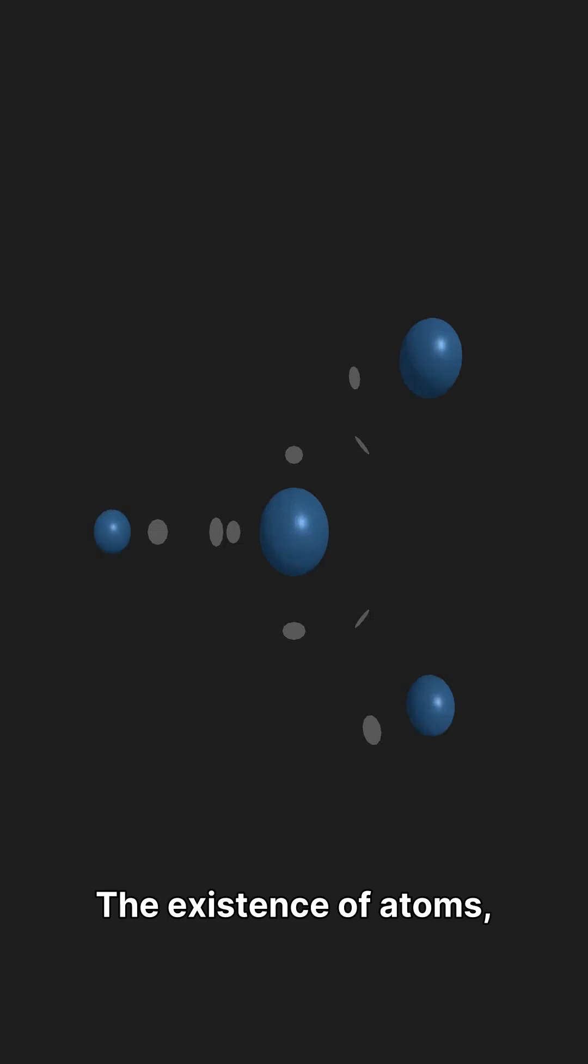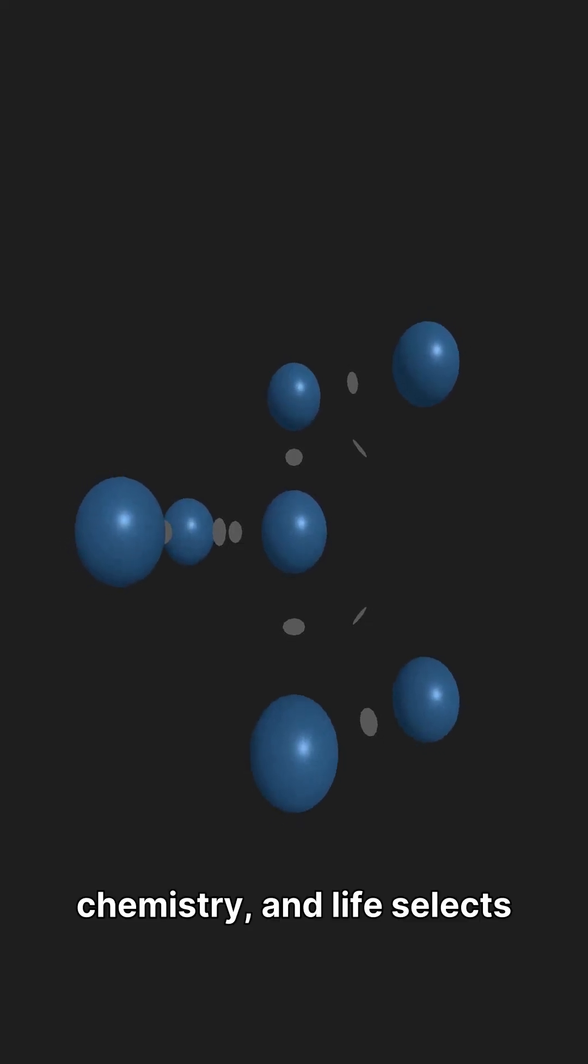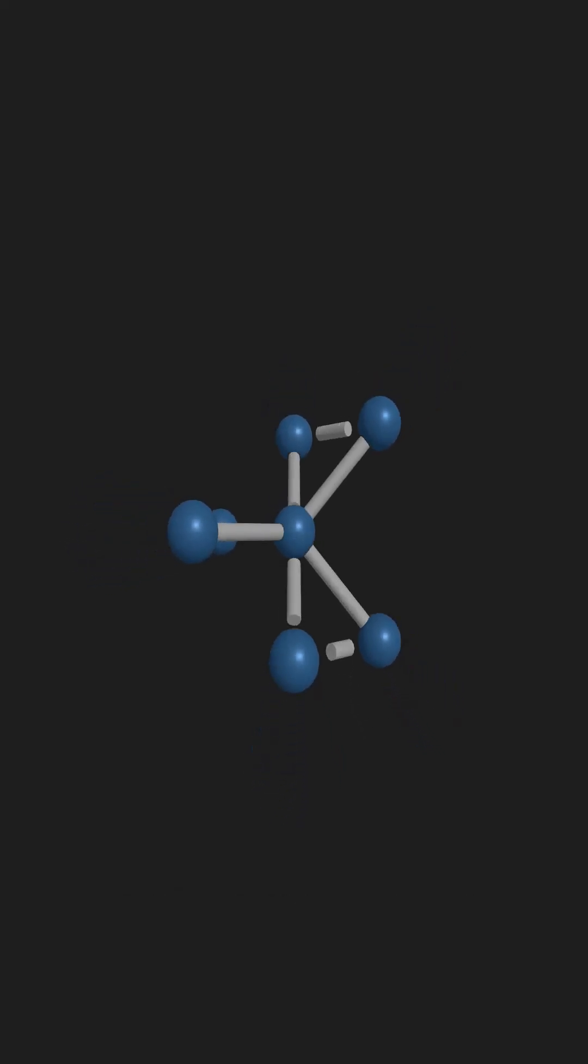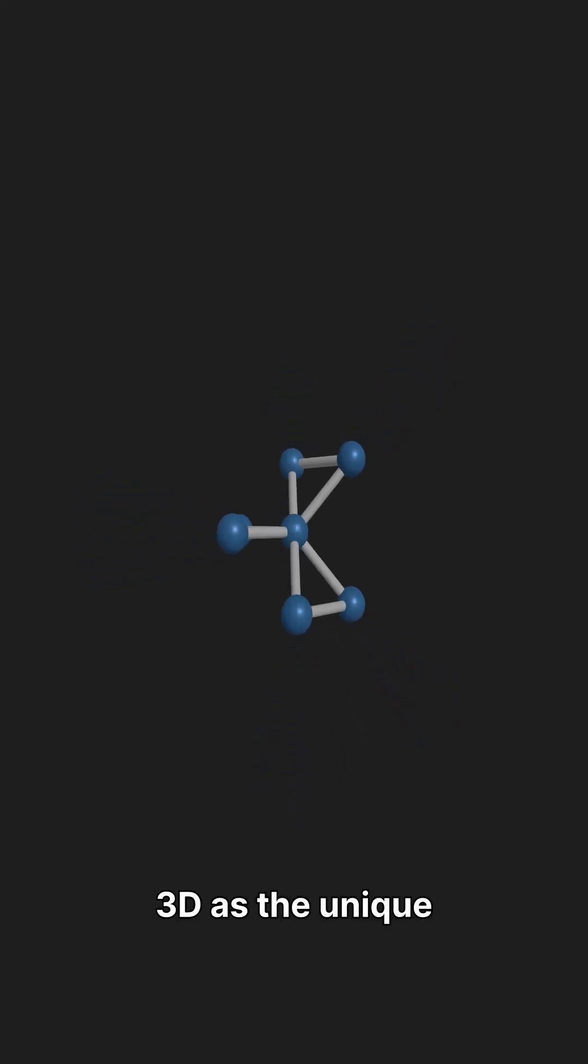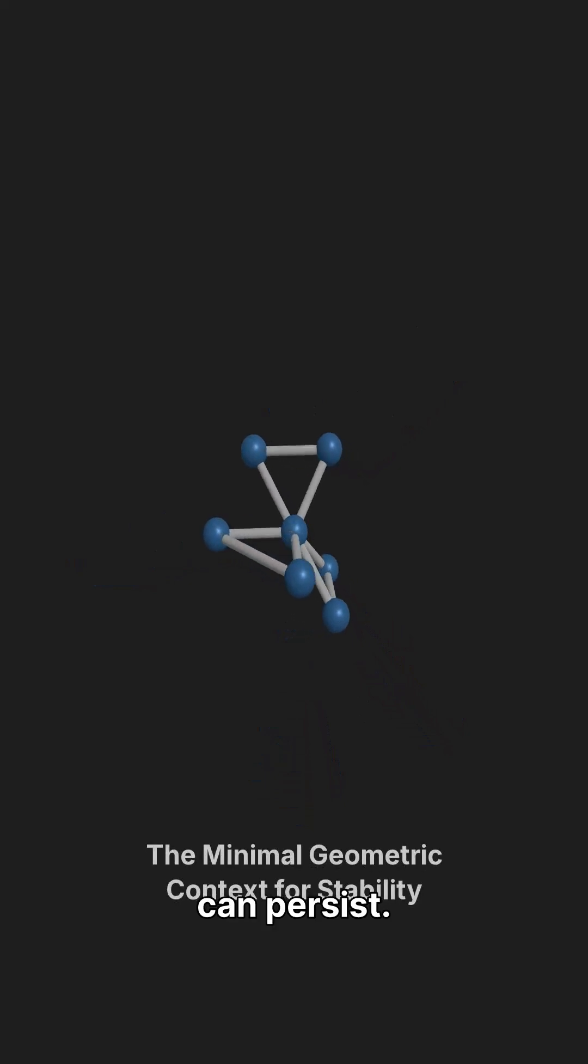The existence of atoms, chemistry, and life selects 3D as the unique dimensionality where complex structures can persist.